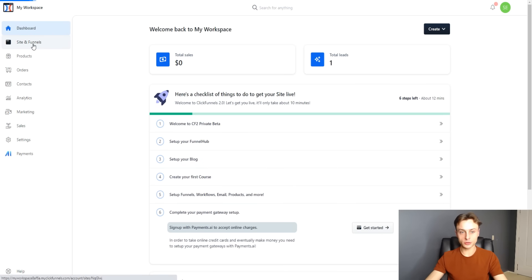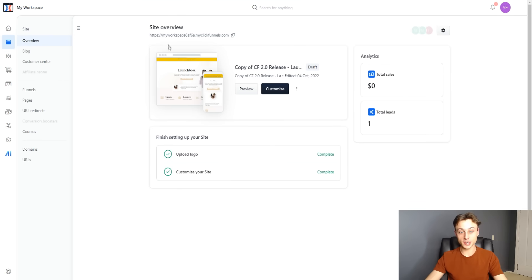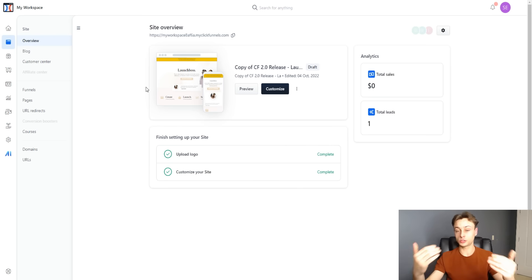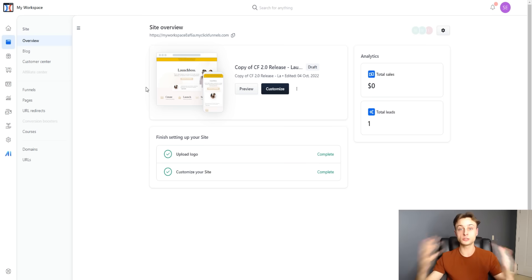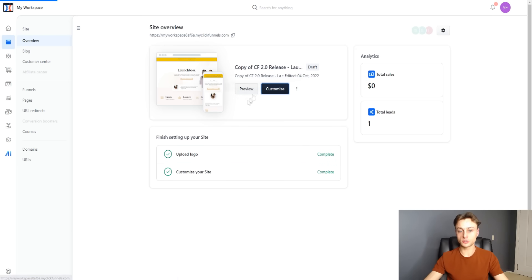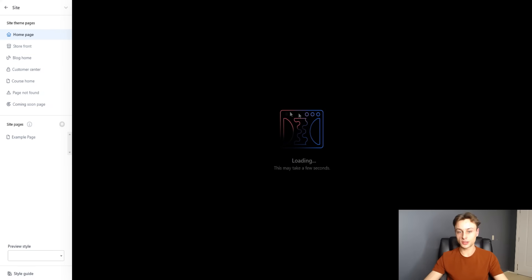If we go over to sites and funnels, this is the fun part. You can see a site overview with your URL, and there's a copy or draft of your website. You can customize and preview. One thing to keep in mind: when you choose a website theme, you want to make sure you're happy with it because this theme is going to apply to your entire business — your funnels will share the same theme, so they're all congruent.